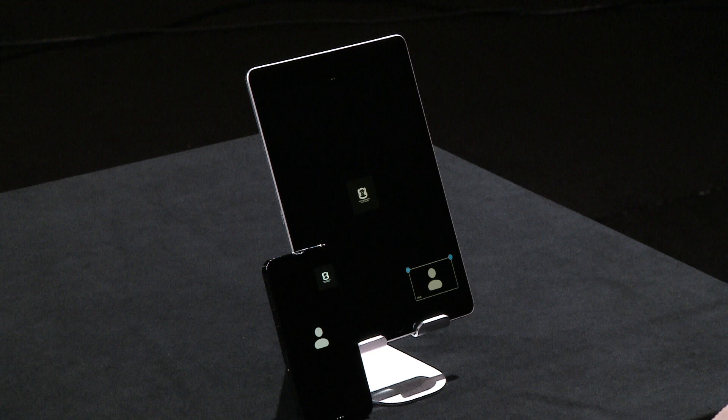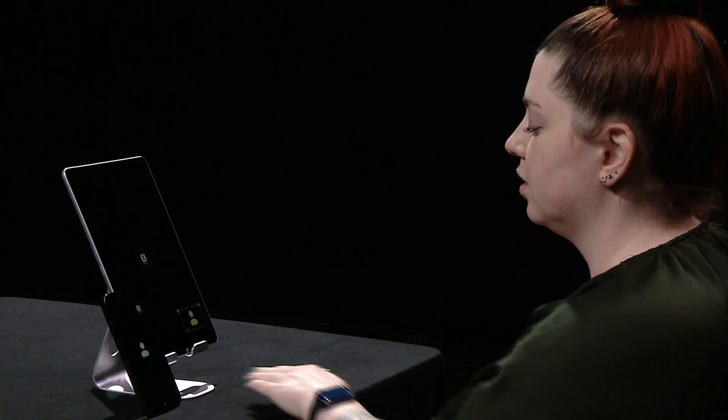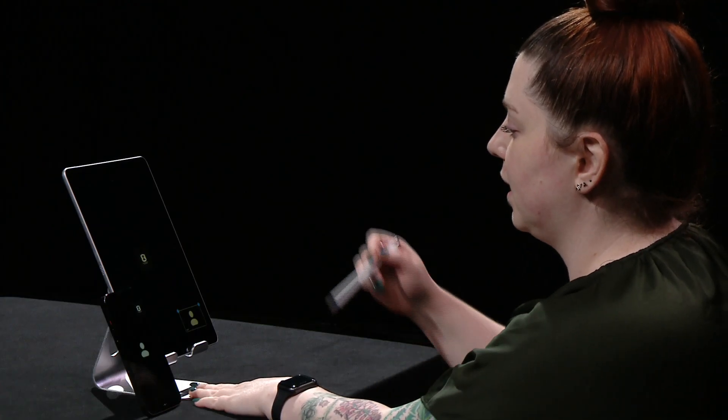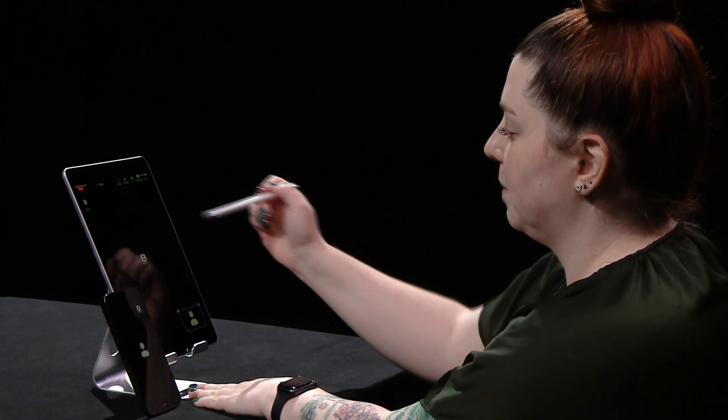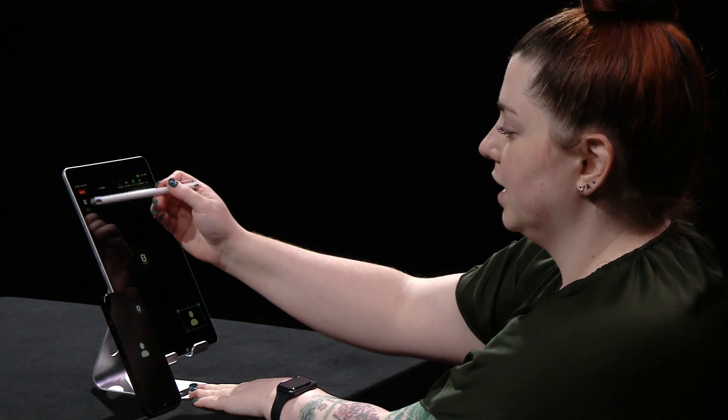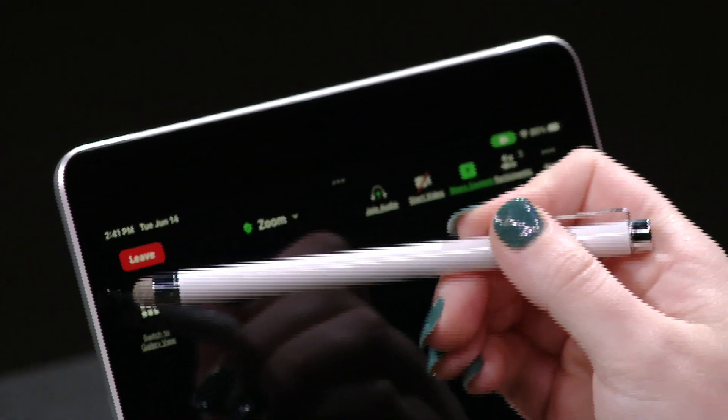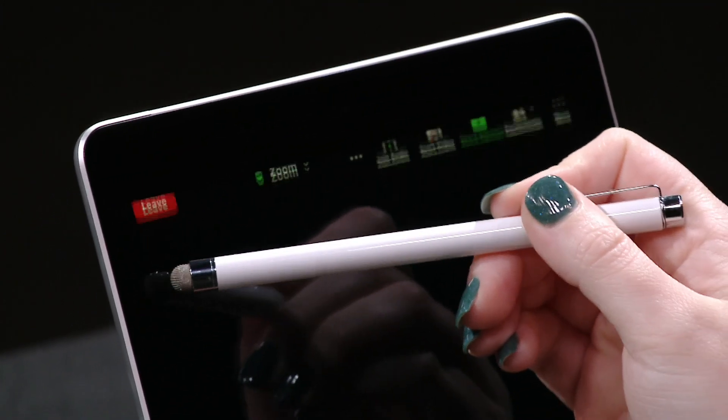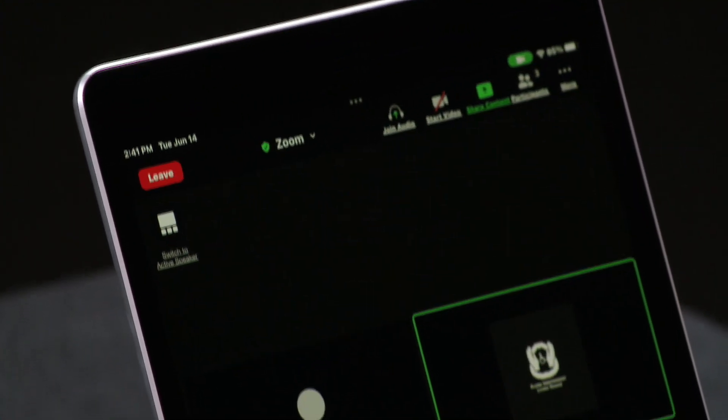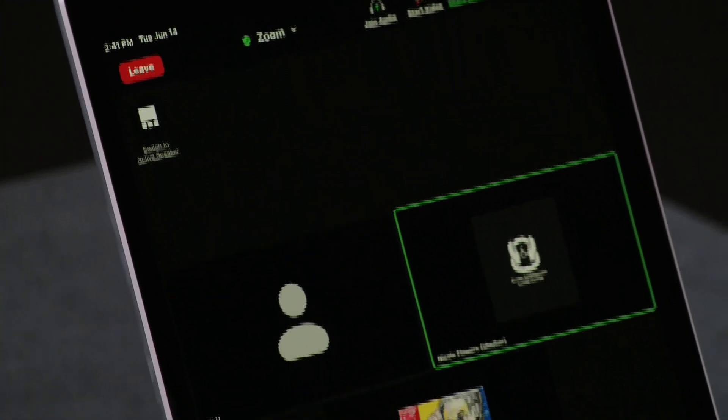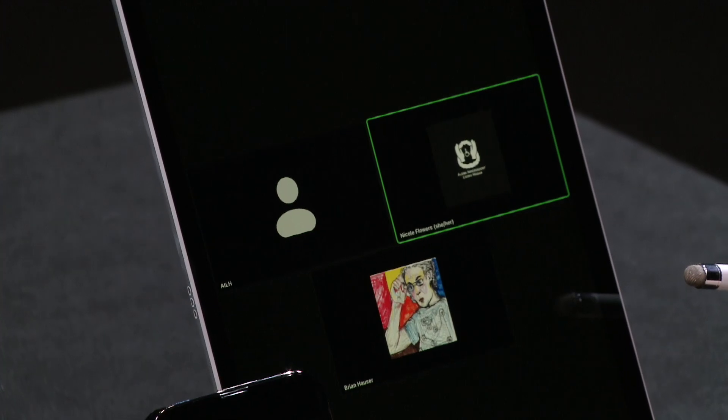When utilizing Zoom on a mobile device like an iPad or an iPhone, getting to gallery view is a little bit different. On an iPad, you can access the menu by tapping on the screen and switching to gallery view with this icon here. This will allow you to see all meeting participants.